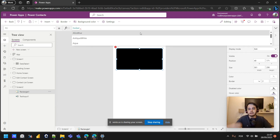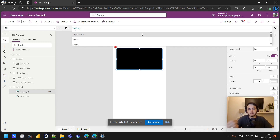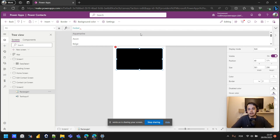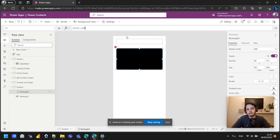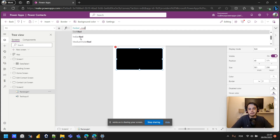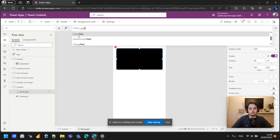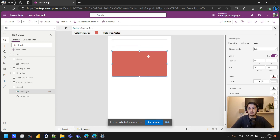We can see all the colors available as default colors for Power Apps. For example, we could type 'red' and see all the types of red available — I'll choose Indian Red. The color of this rectangle will then change to Indian Red.